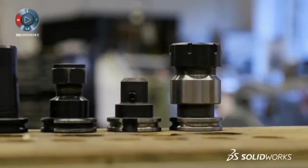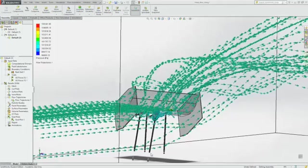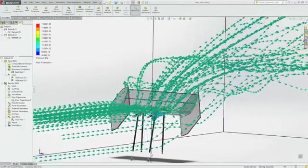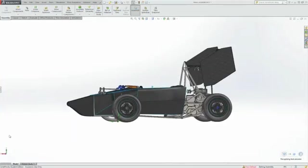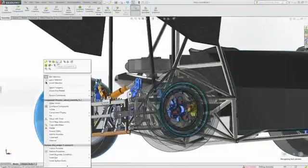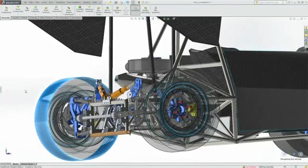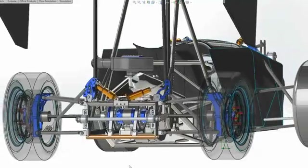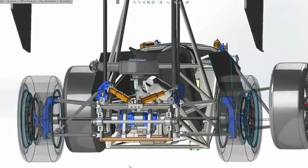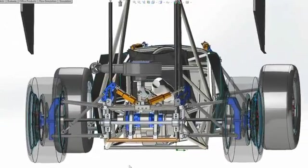We spent countless hours designing and then building the car, and then obviously troubleshooting. You want to use SOLIDWORKS as a tool to do the analysis for you so that when you build, you come up with the optimum design and you build only once or twice in order to solve the problem, as opposed to building multiple times.